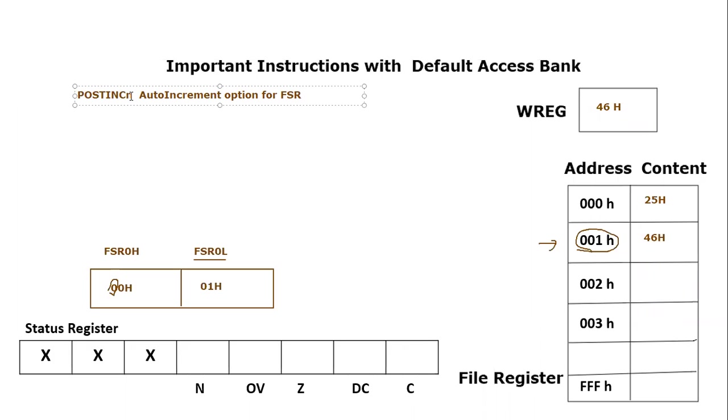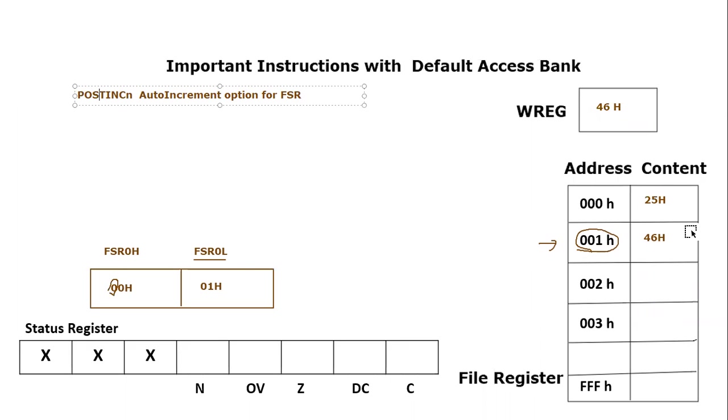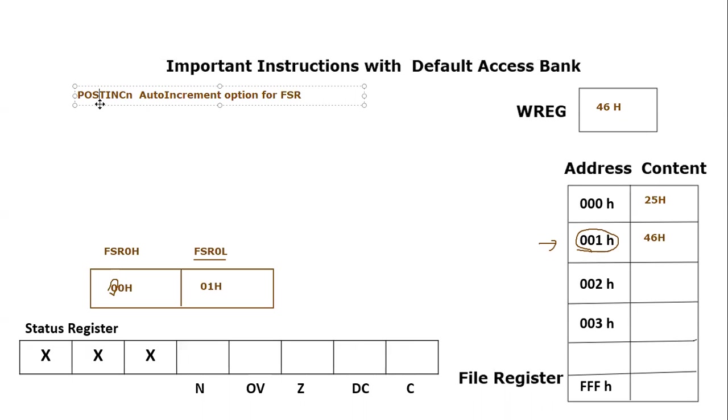Let's say we want to perform certain operation on this file register location which is pointed to by FSR0. We want to perform certain function on it and then we want to increment FSR0. That means FSR0 after that operation will no more point to this address rather it will increment. That is called post increment and n is a symbol.